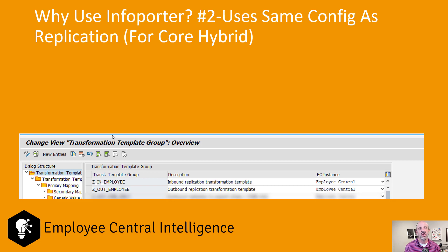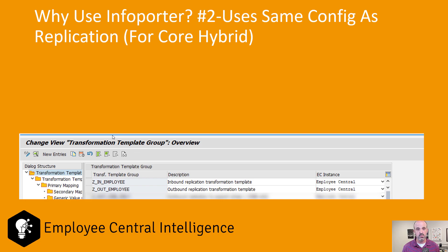Number two: if you're doing core hybrid — leaving SAP HR on-premise while going to Employee Central in the cloud — you can use essentially the same configuration going out to Employee Central as you do coming back in. There will be two different templates with some slight variations, but as a practitioner it's very easy to start from the migration template and reuse it for the reverse replication. That's a huge win.